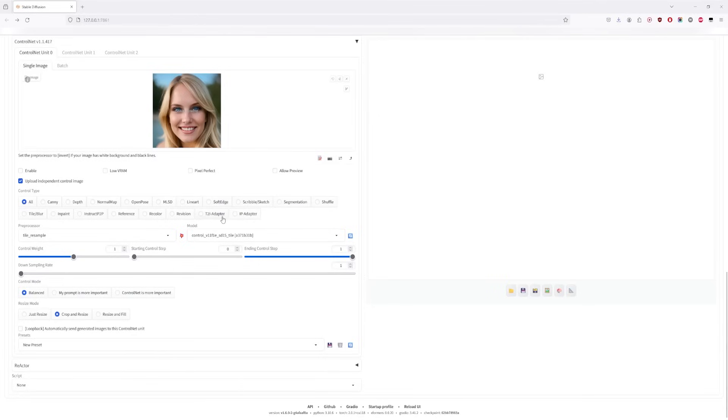Leave the rest of the settings at default, except for the Control Mode, which I'm setting to ControlNet, though it's not super critical. You can play around with these settings to see how they affect your image.